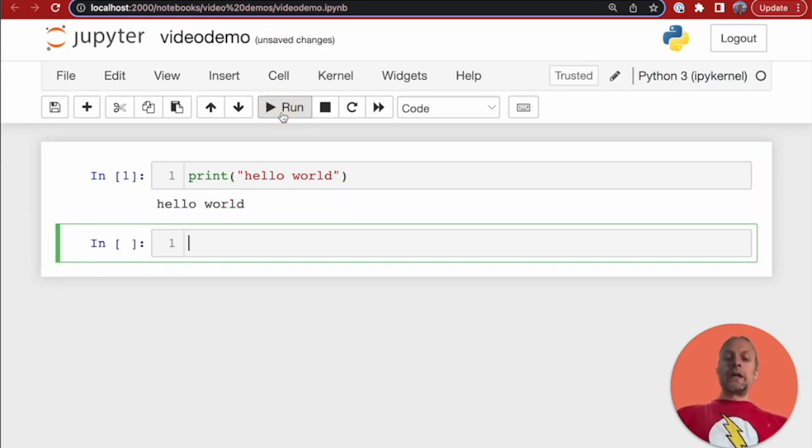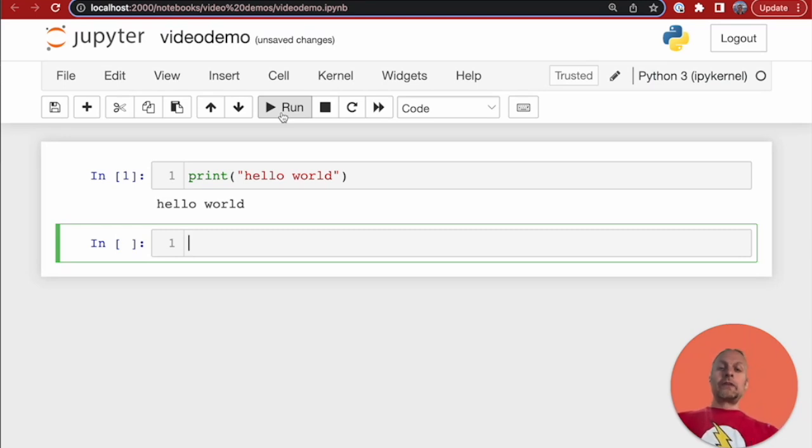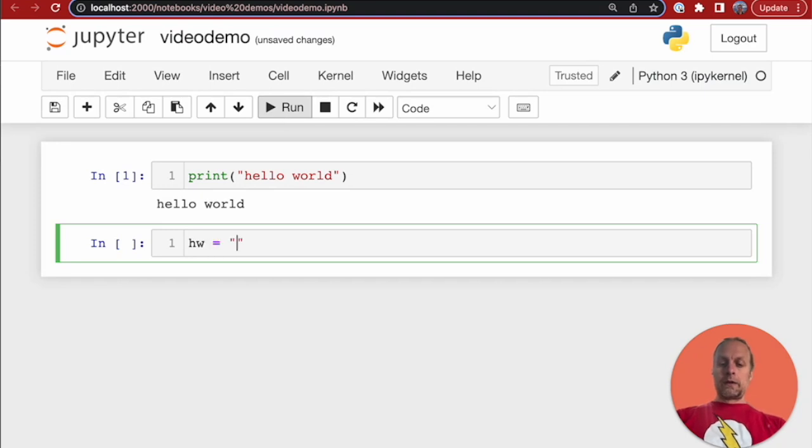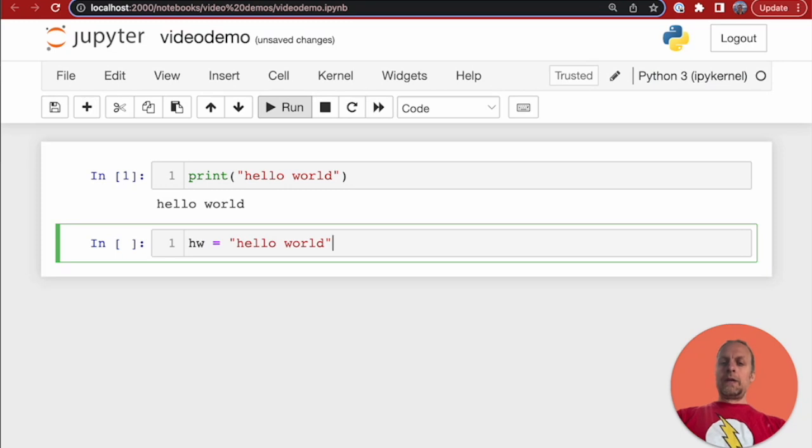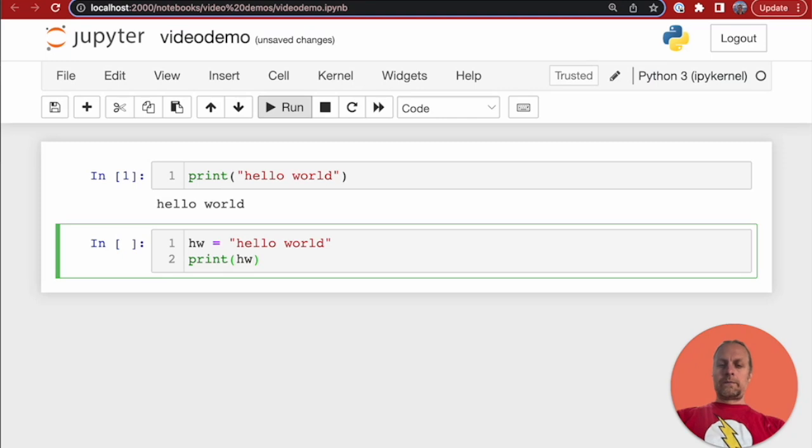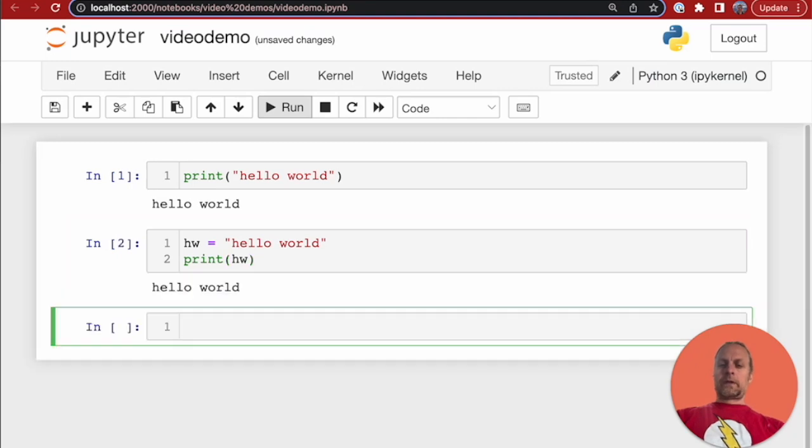So, we can also do things like, it's Python. This is Python, so we can write variables. So, we could say hw equals hello world, and then in the second line, we could say print hw. And it works.